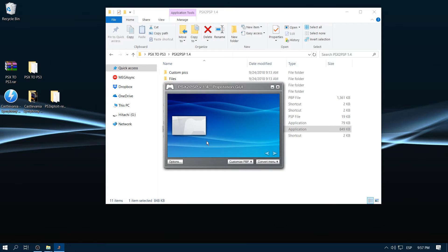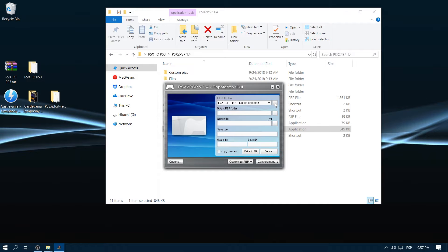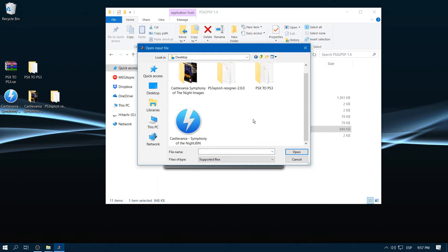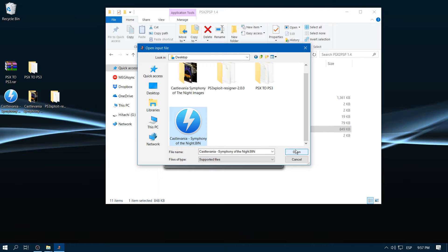Now we click on the convert menu, we select our game, in this case we have Castlevania, Symphony of the Night.